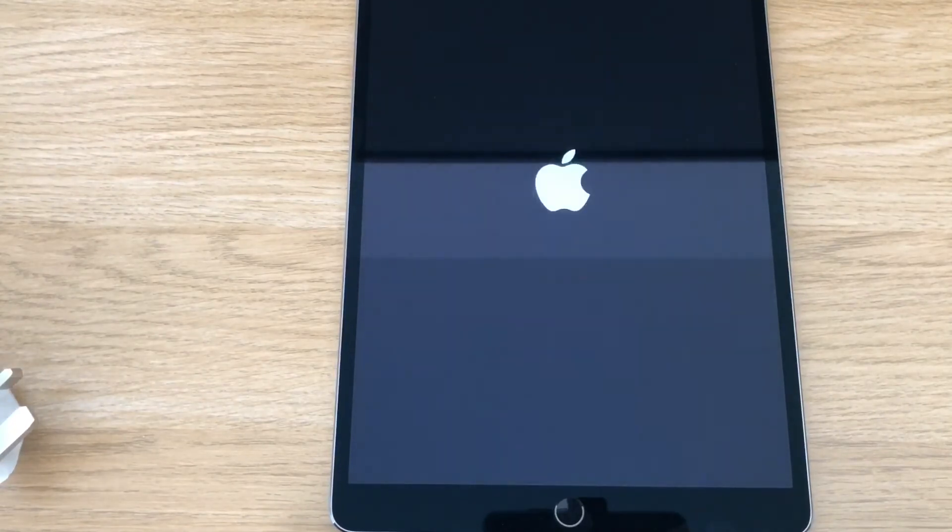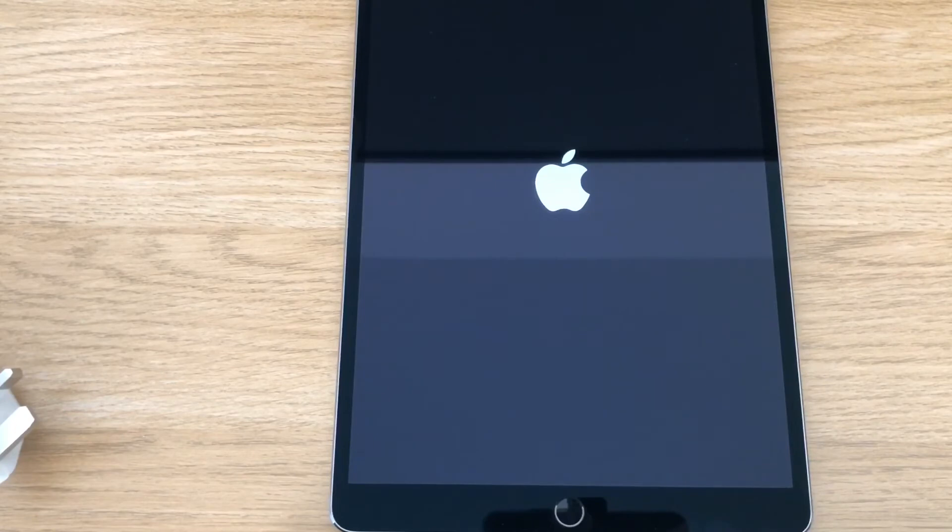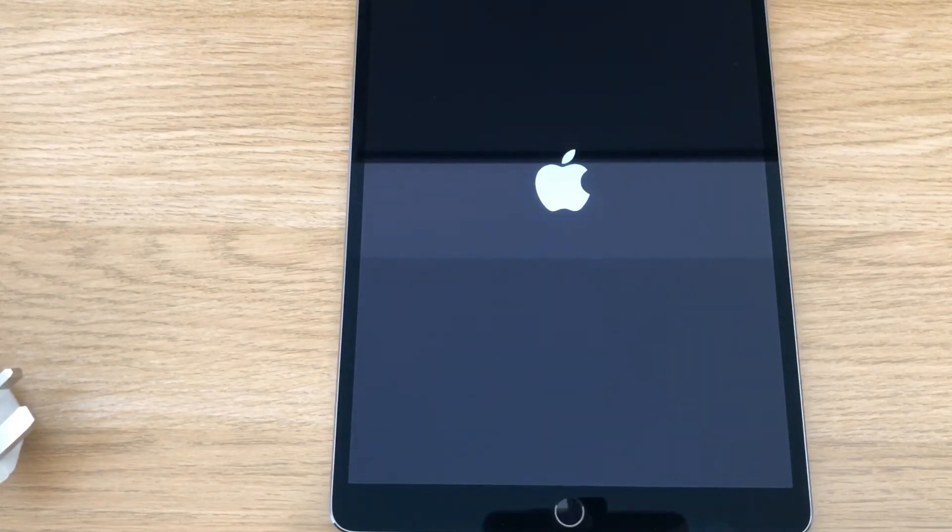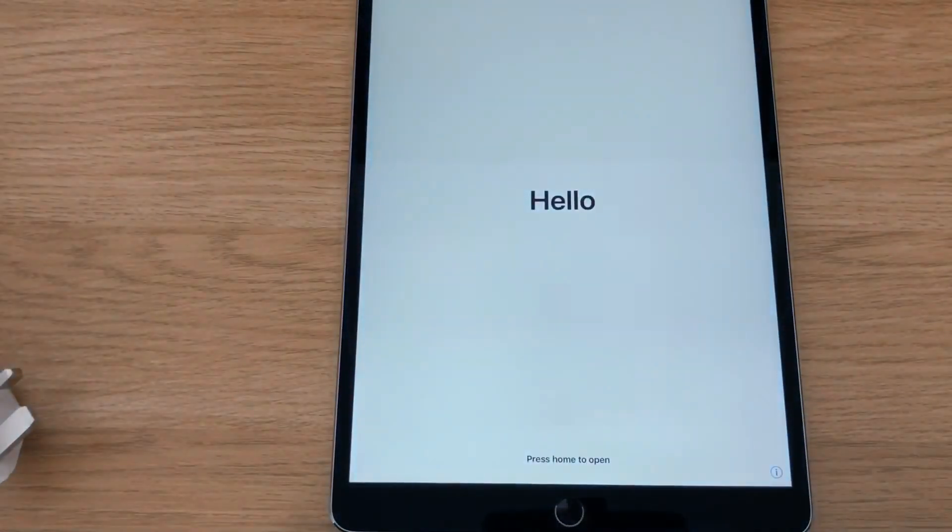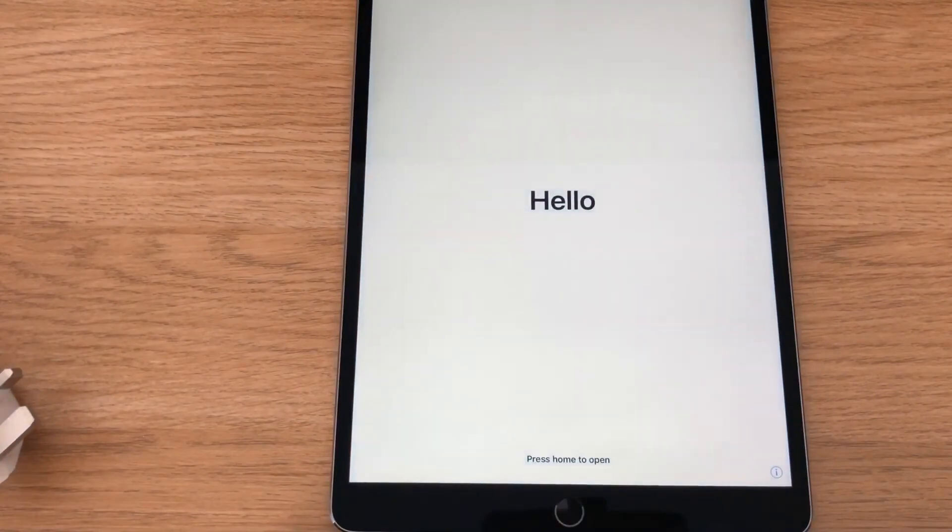Other specs: it's got Touch ID second generation, so quick Touch ID. Like I said, this is not the cellular version, so it hasn't got 4G or LTE or anything like that.